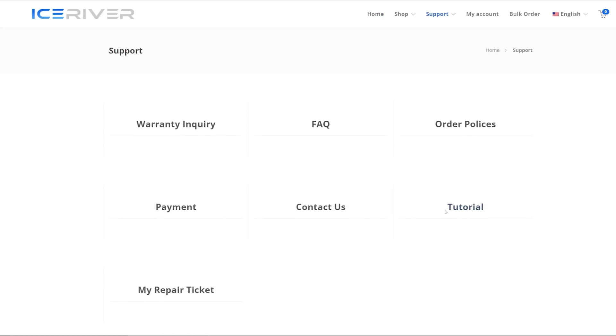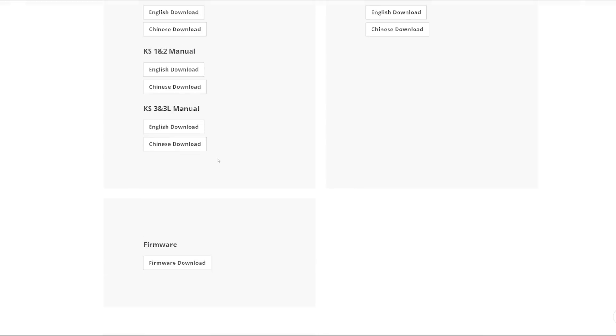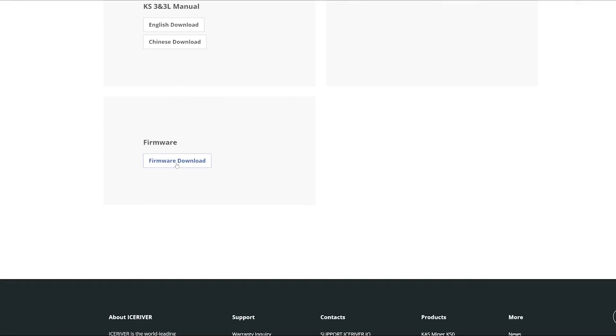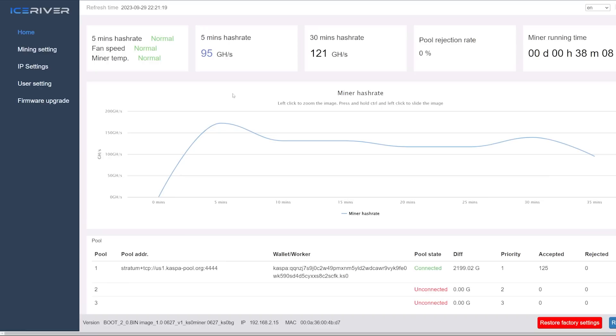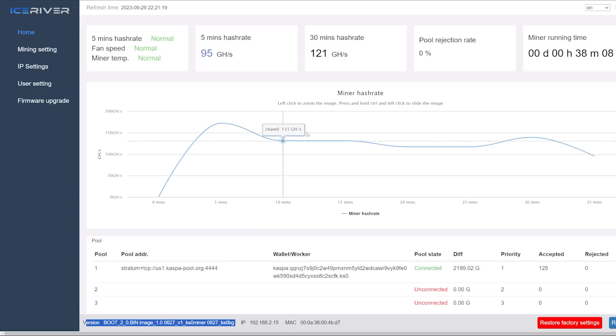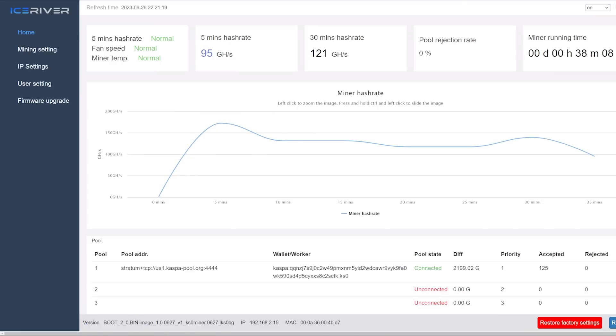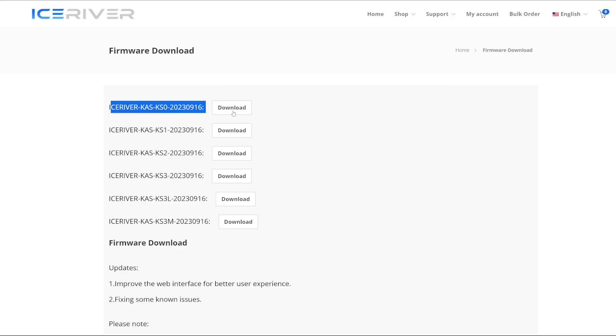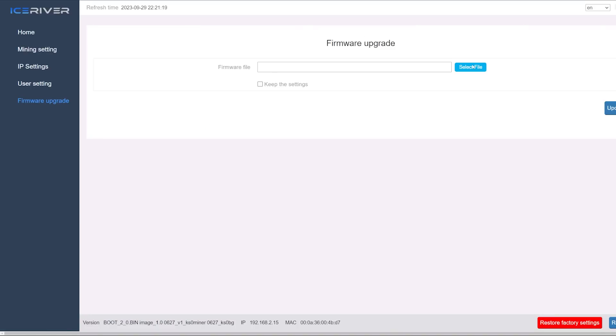On the Ice River website I'm gonna have to download the firmware because I've actually never firmware updated my KS0 yet. As you guys can see I'm on this version here. I know that they just came out with a firmware update. I'm going to download that right now. There's the download 2023-09-16.